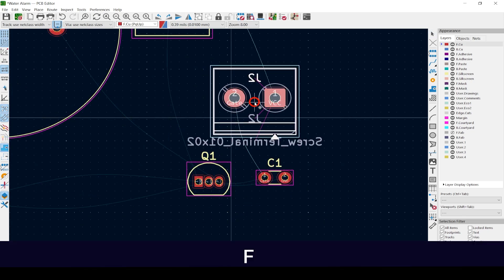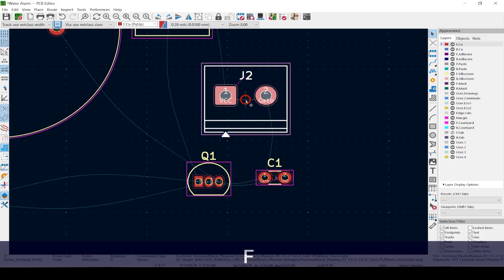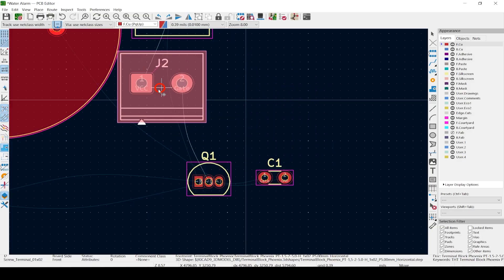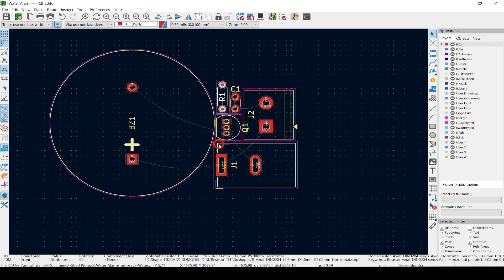You can hit F to flip a footprint or text to the other side of the board. Notice when you start to move a footprint over another one, it glows pink to warn you it's crossing into another courtyard. Courtyard violations are fine within reason — as long as you're confident in your soldering skills, though I wouldn't recommend this for beginners. You can always adjust the courtyard by editing a provided footprint. If you like, you can pause the video to move your footprints, or do it at the end.